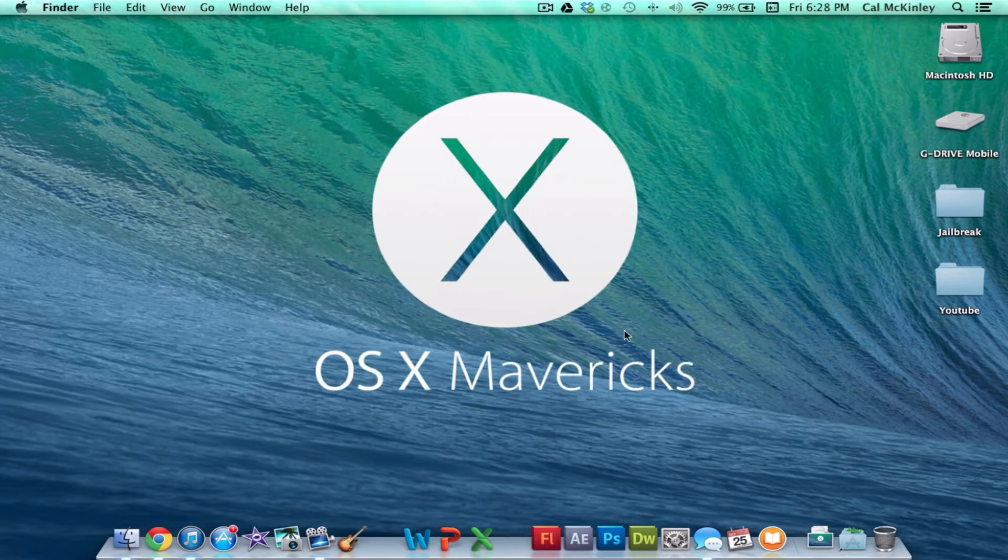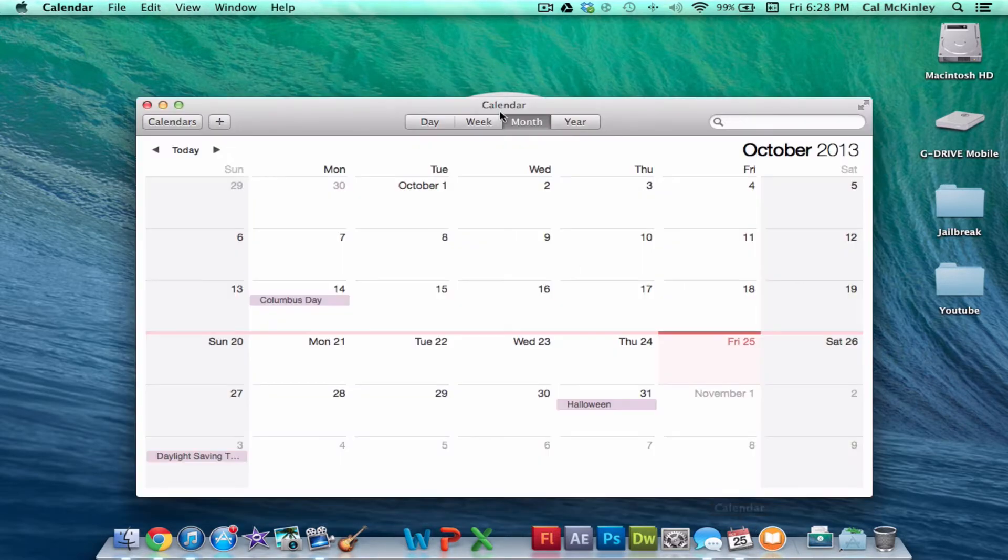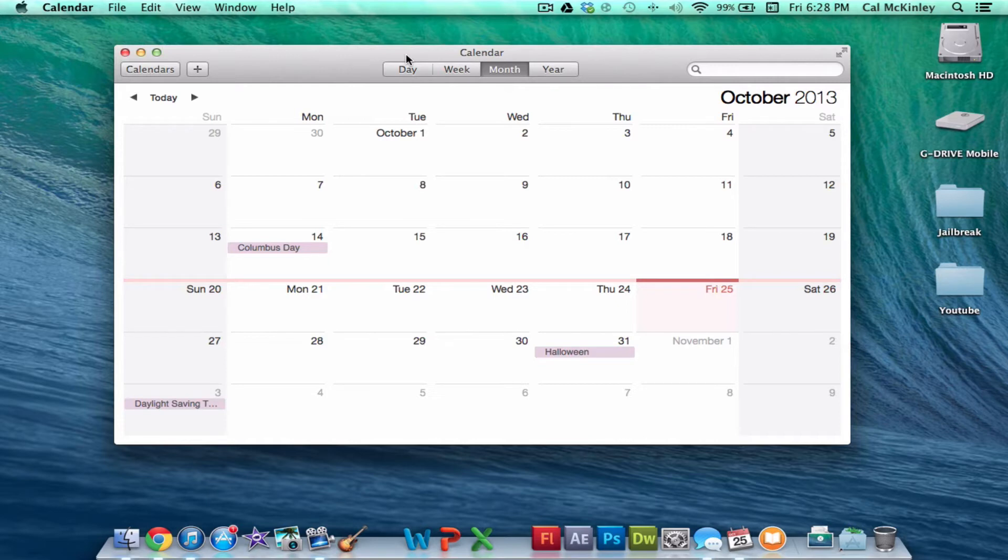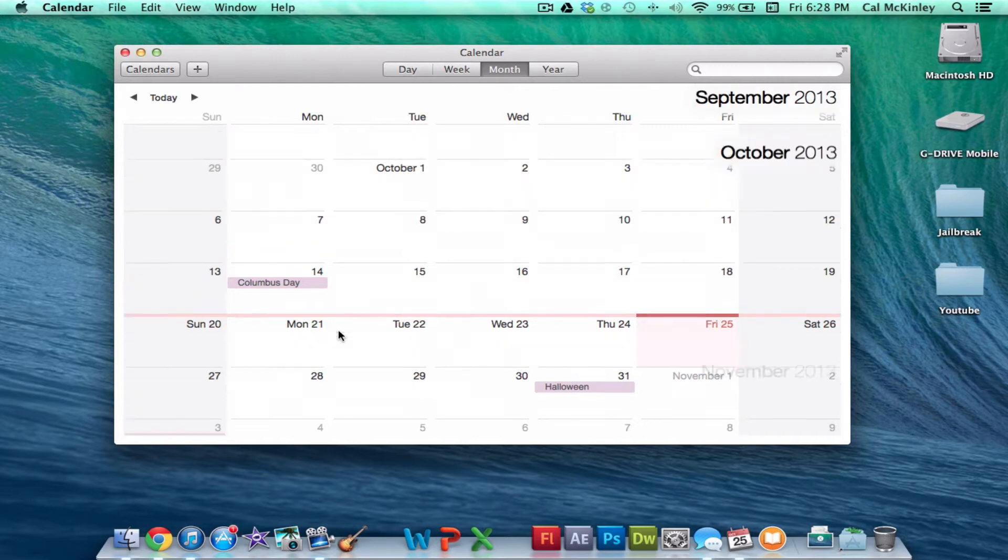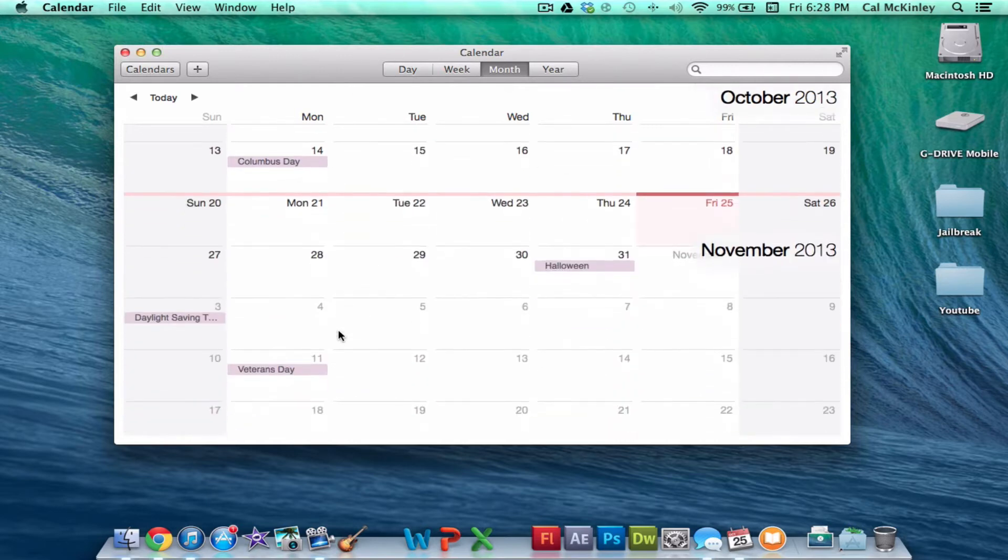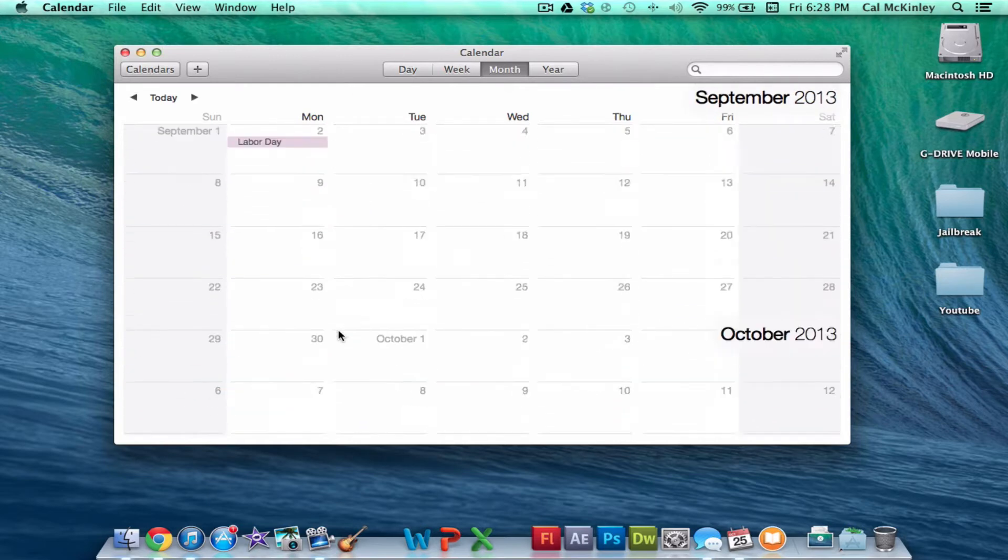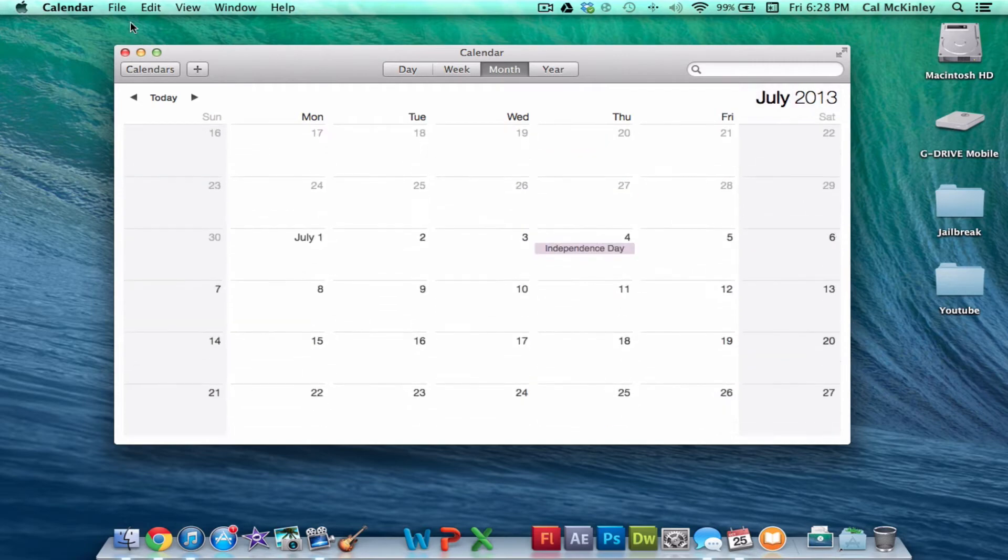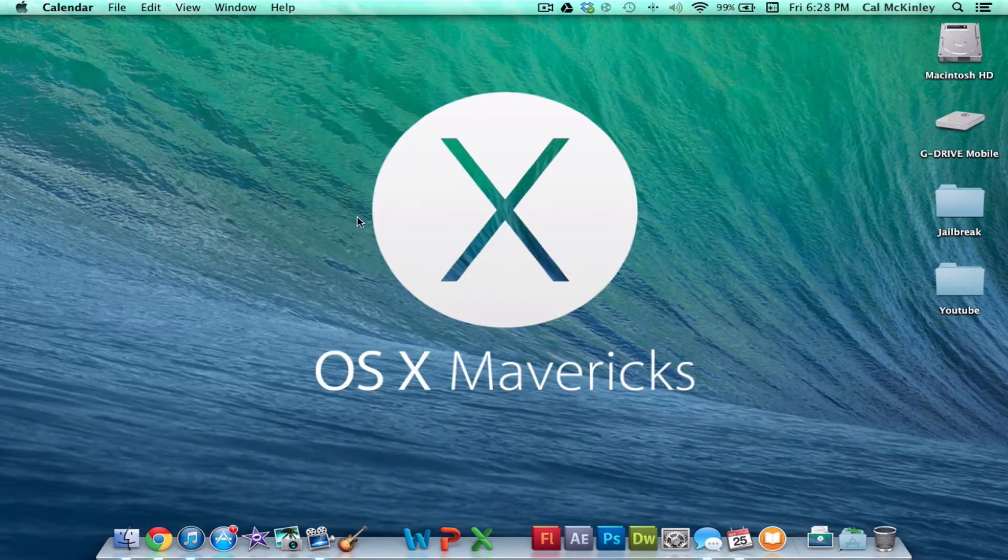Now, a couple of applications that they've added and updated is the first one's Calendar, and as you can see, Calendar, it used to be kind of a leather-bound look, but now they've taken that away, and they've made it look a lot more like iOS 7, which is kind of cool. It's a little bit sleeker, but apart from that, not too much beside a design change.